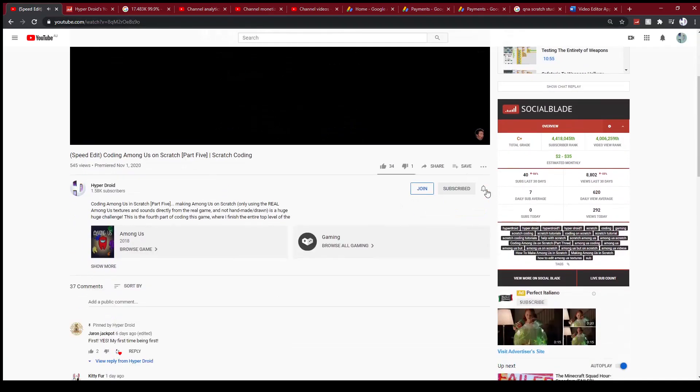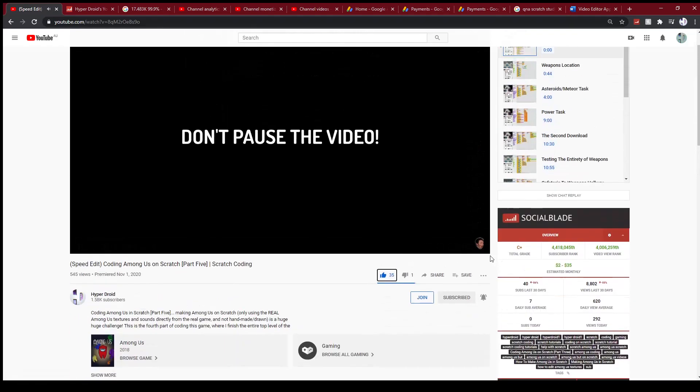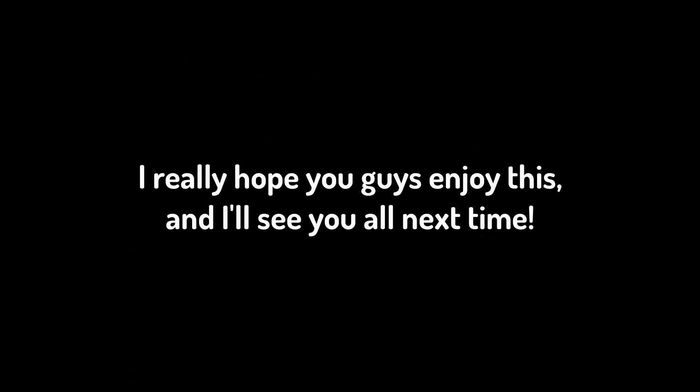Don't pause the video — follow my steps. Scroll down, subscribe, turn on notifications, like the video, scroll up, let's begin. I really hope you guys enjoyed this and I'll see you all next time.